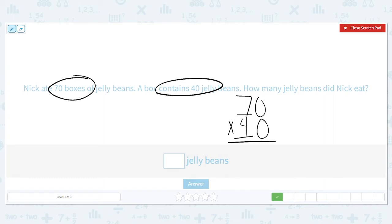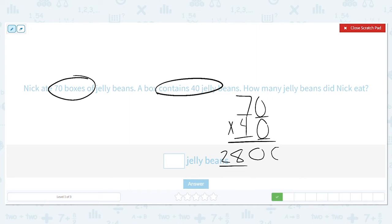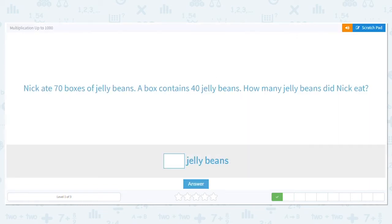7 times 4 is 28. I think of these zeros as little brothers or sisters that have to come along for the ride — they can't be left alone, you need to bring them along. How many zeros do I have in my multiplication problem? Two. So I bring both of them with me, and he eats 2,800 jelly beans.